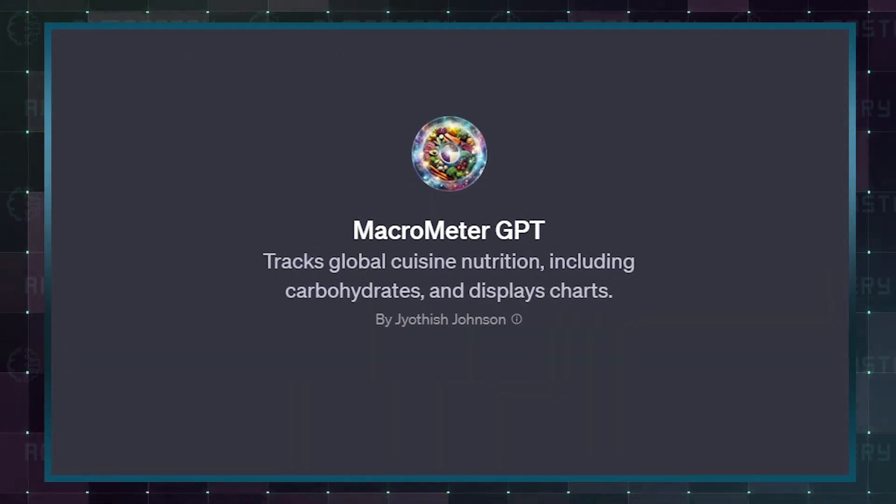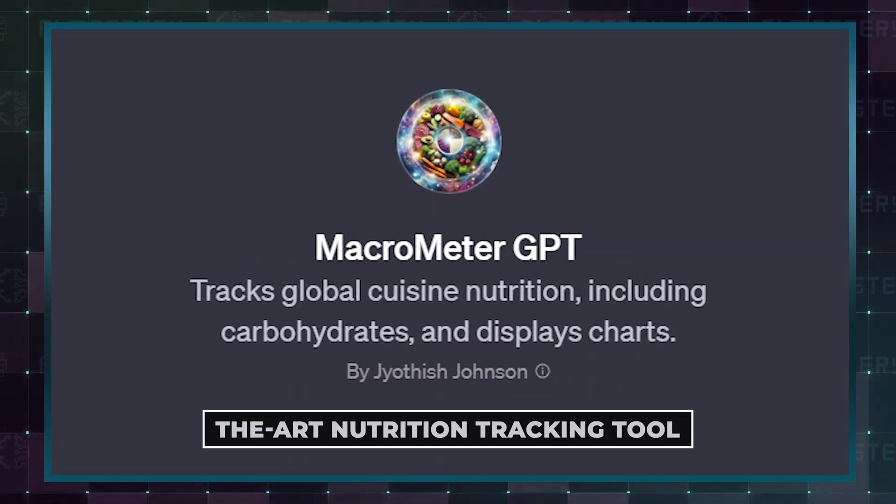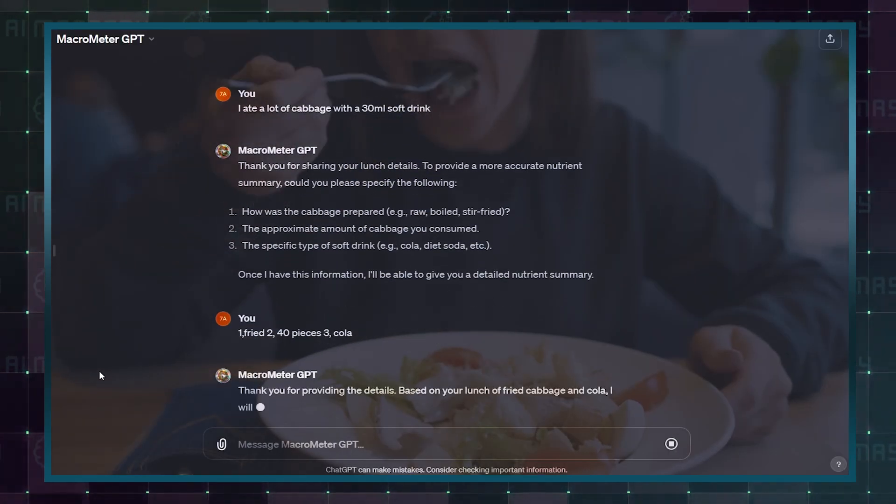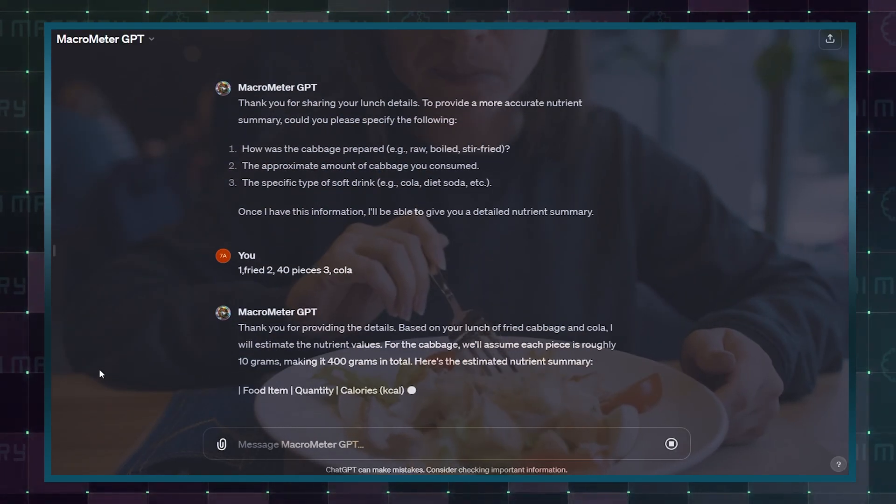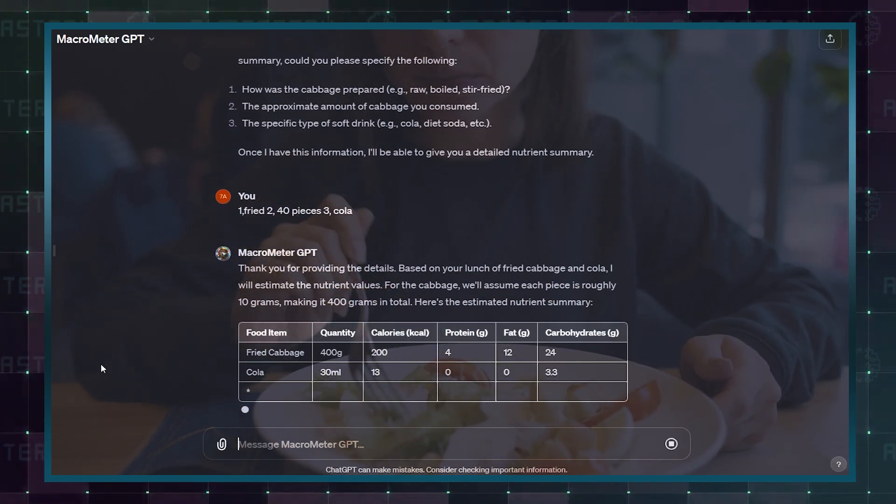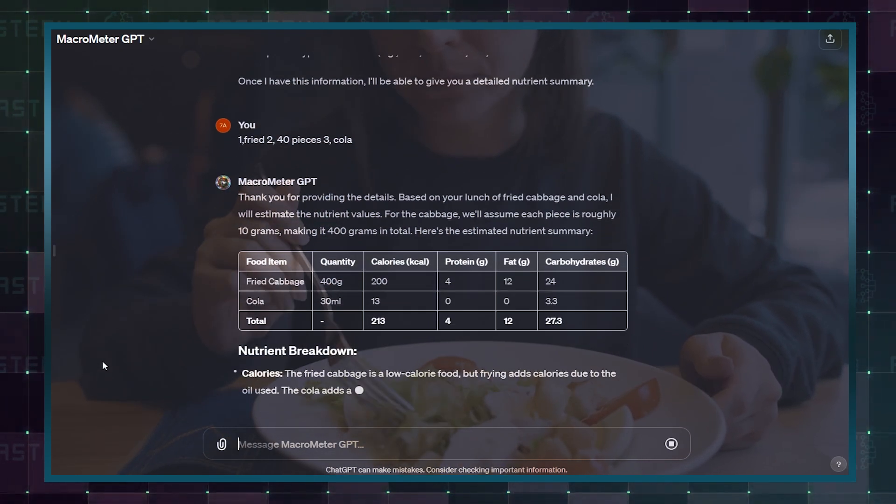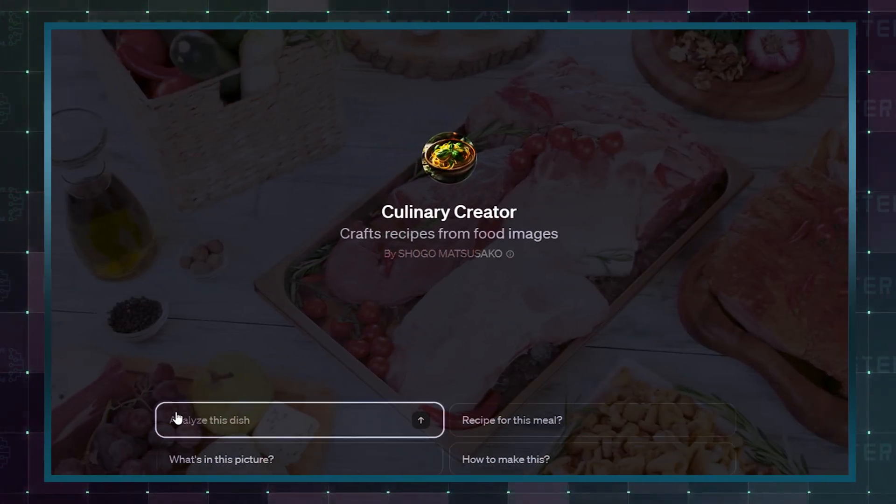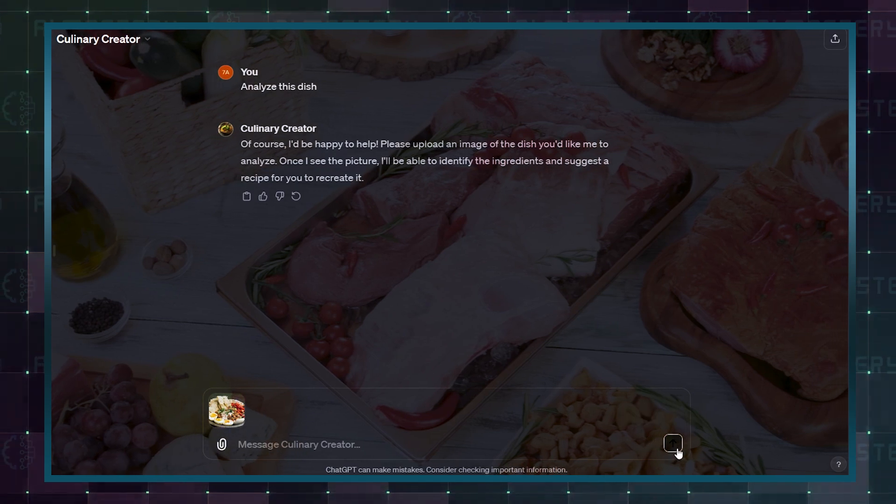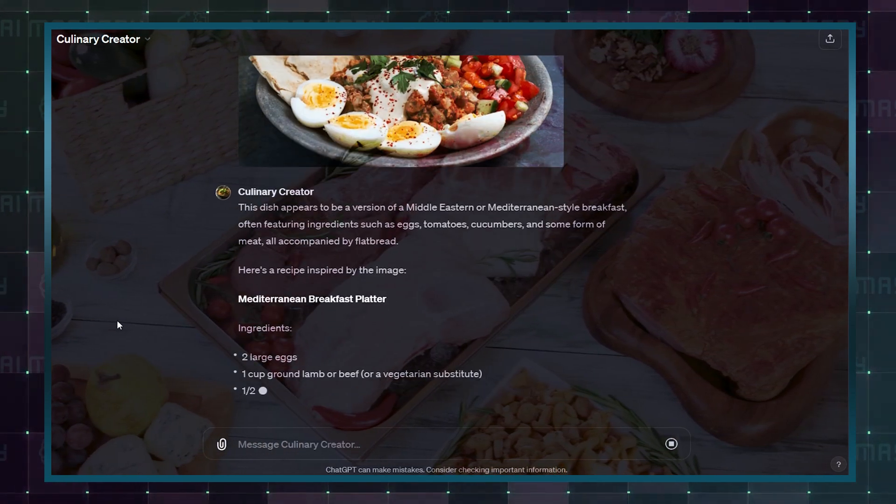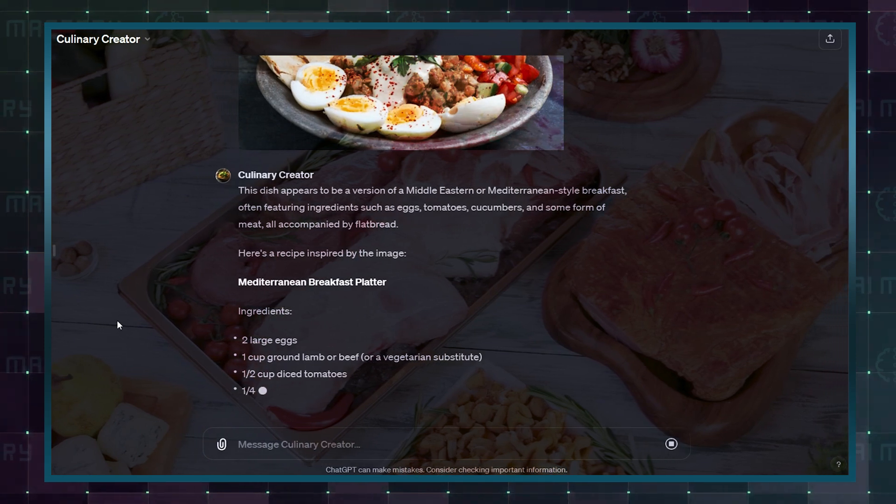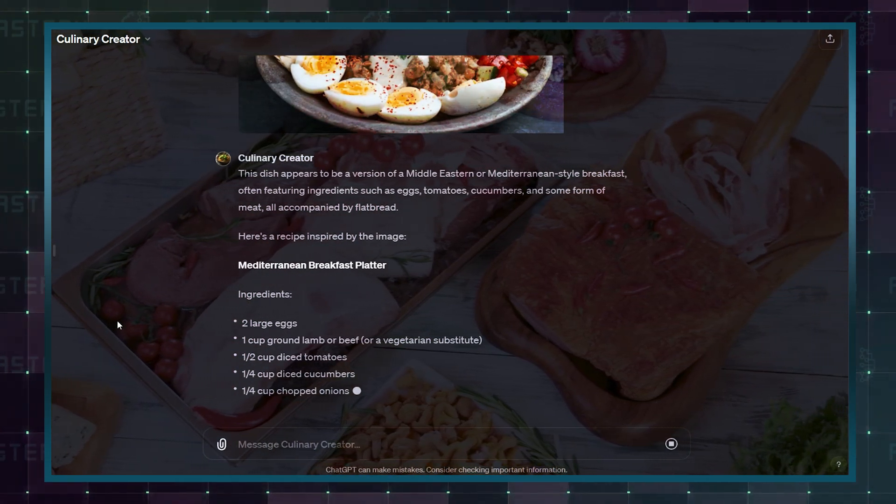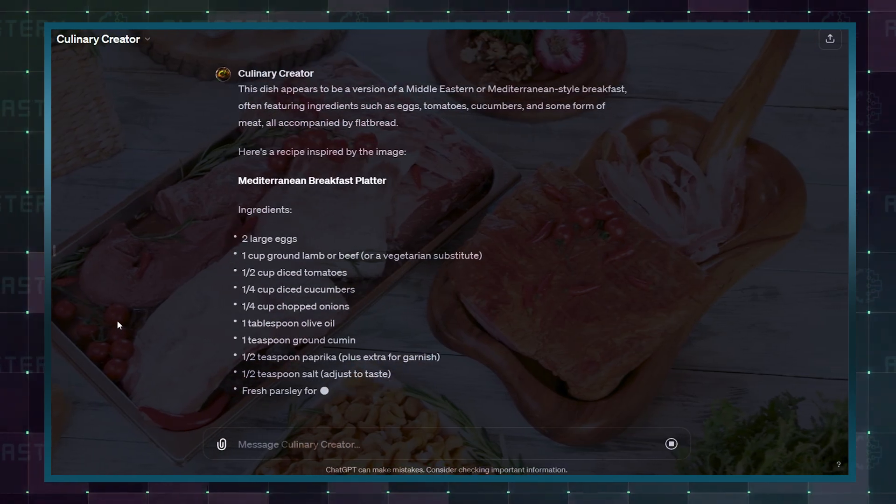Jayathis Johnson brings you Macro Meter GPT, a state-of-the-art nutrition tracking tool. It not only monitors your daily food intake, but also visualizes it in comprehensive charts, making it invaluable for anyone keen on understanding and improving their dietary habits. Shogo Matsusako's Culinary Creator GPT is a groundbreaking tool that converts images of dishes into detailed recipes. It's perfect for those who find culinary inspiration in visuals and wish to bring those delicious-looking meals to their table.